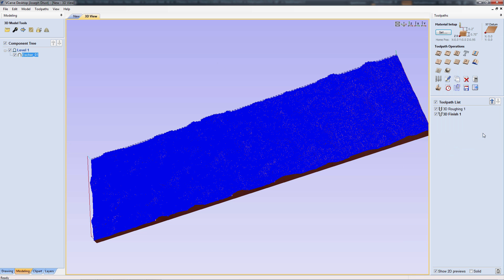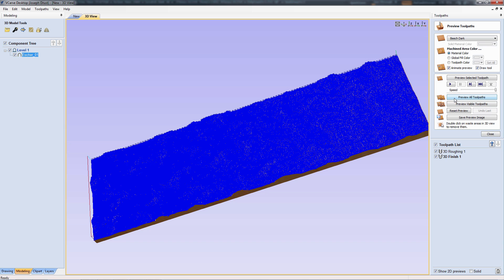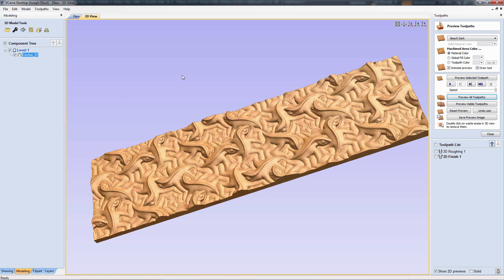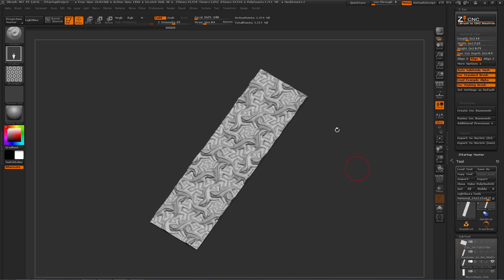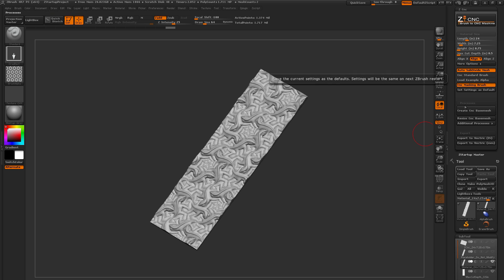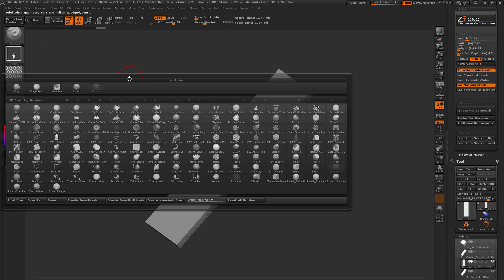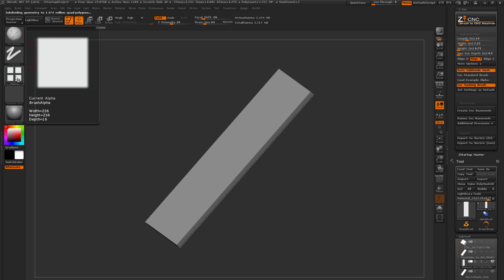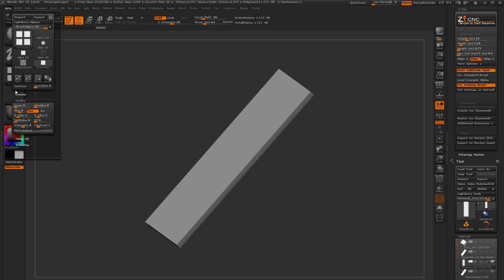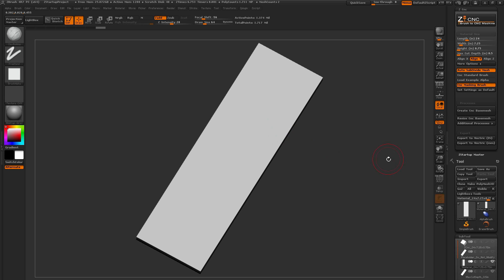That's the rundown of using the ZCNC plugin with Vectric VCarve. Going back to ZBrush, I'll make a new scene, disabling some of the options and keeping the same length, width, and height, then clicking Create CNC Base Mesh. I'll switch to the clay buildup brush and disable the tiling alpha from the lizards — going to the alpha menu and turning H tiles and V tiles down to one.